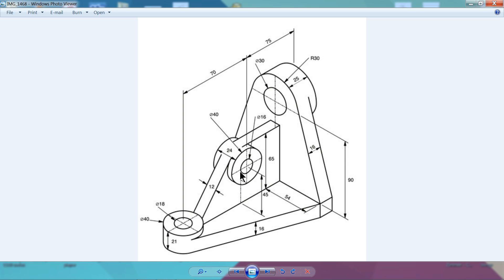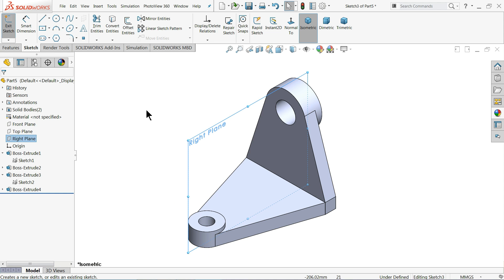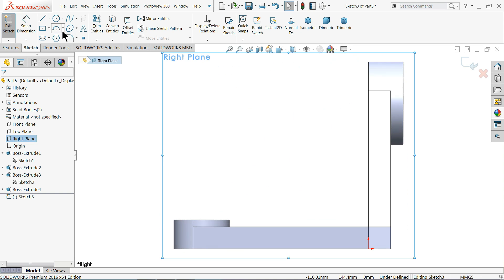Now let's make this one. This circle diameter is 40mm and inner 16mm. The center distance from this end is 17mm, and from the other end 50mm — because 75 minus 25 is 50mm. The center distance from the top face is 45mm. Now we need to choose the right plane, sketch, normal. Let me draw two circles here.